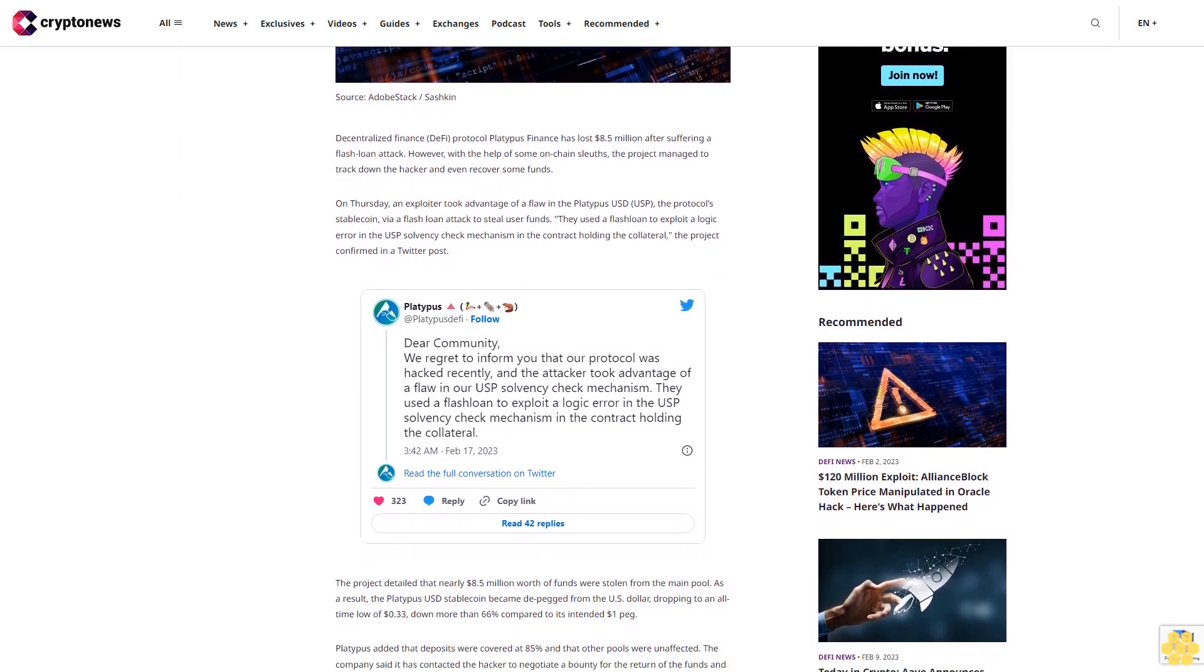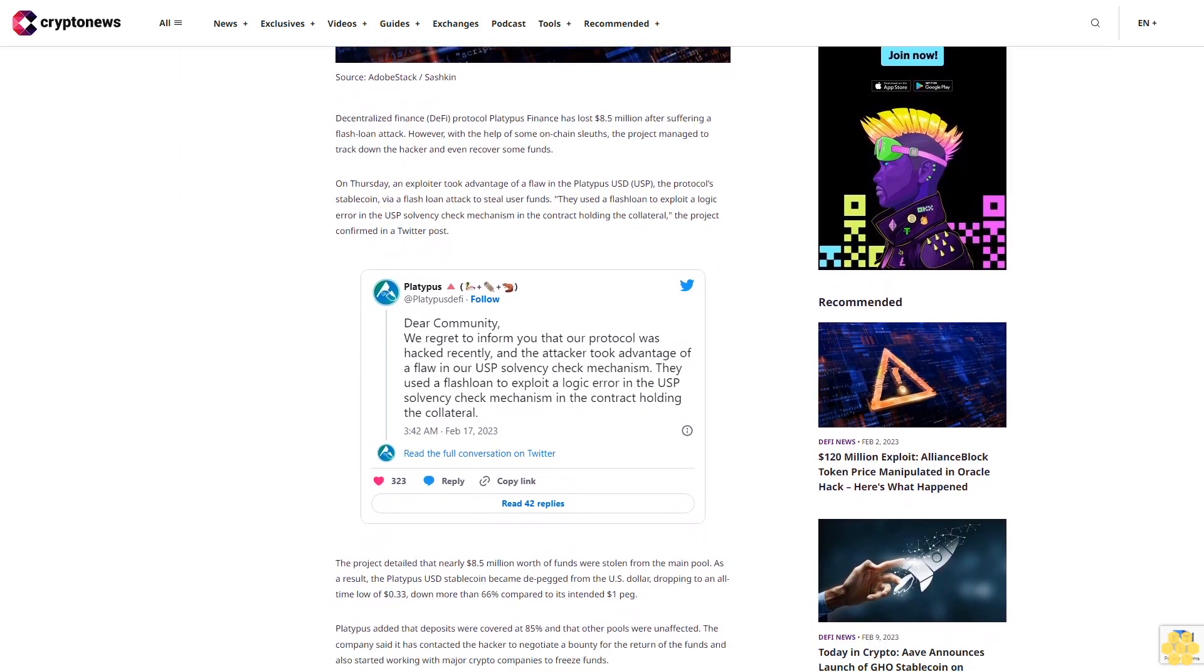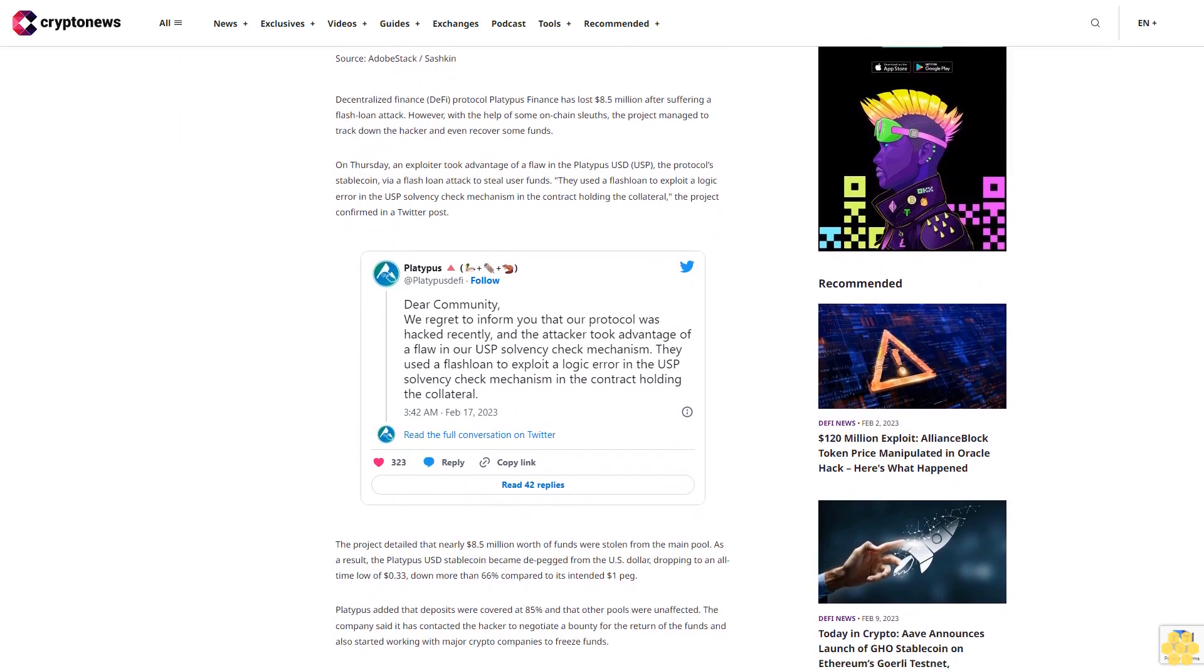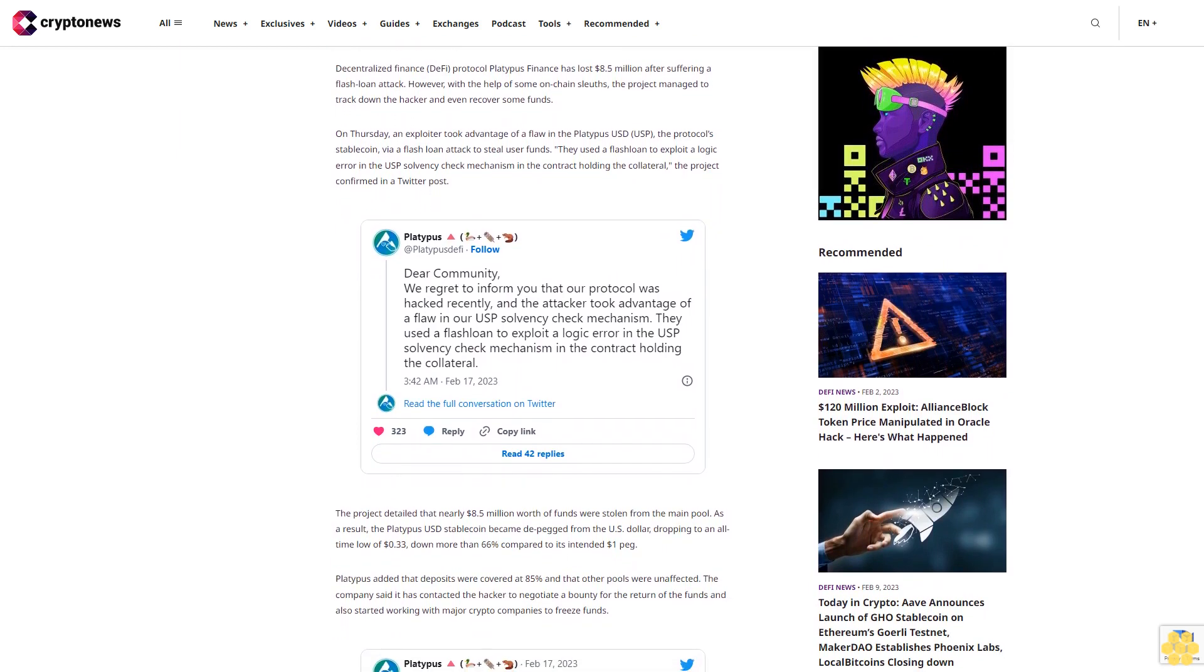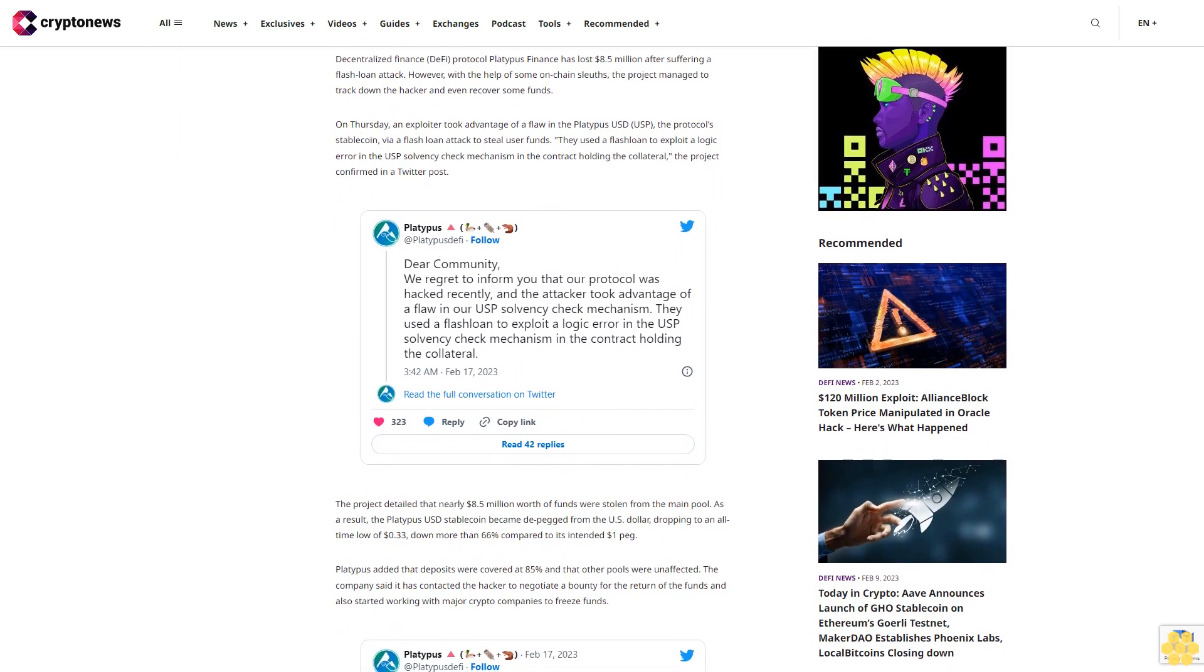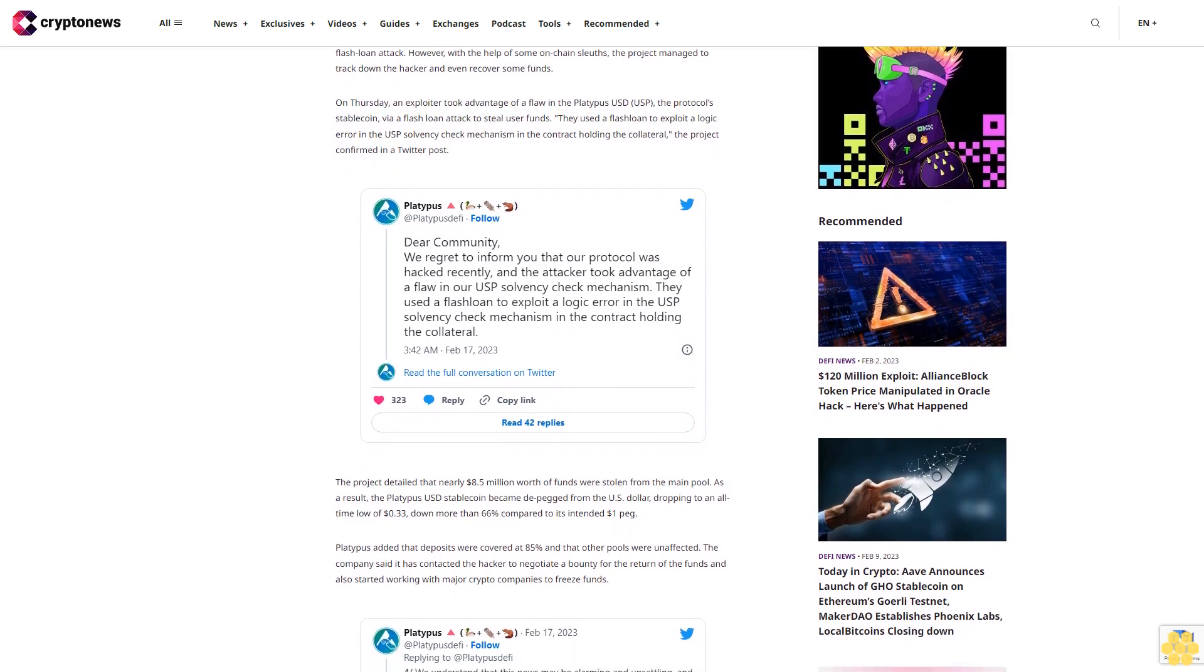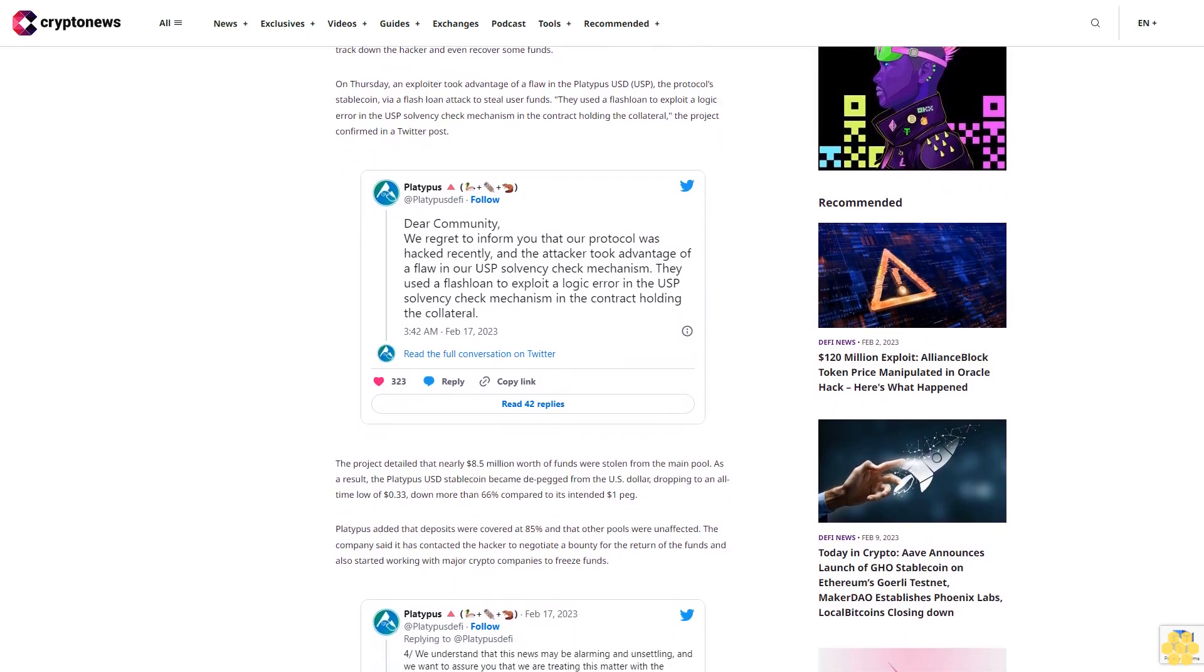The project detailed that nearly $8.5 million worth of funds were stolen from the main pool. As a result, the Platypus USD stablecoin became de-pegged from the US dollar, dropping to an all-time low of 33 cents, down more than 66% compared to its intended one dollar peg.